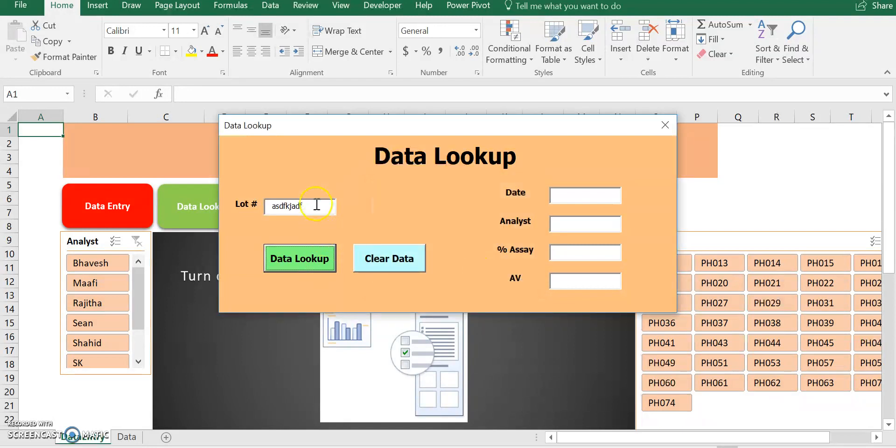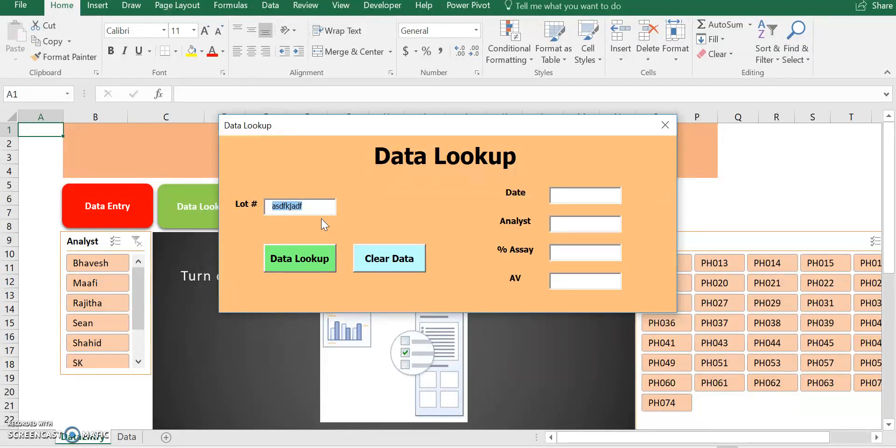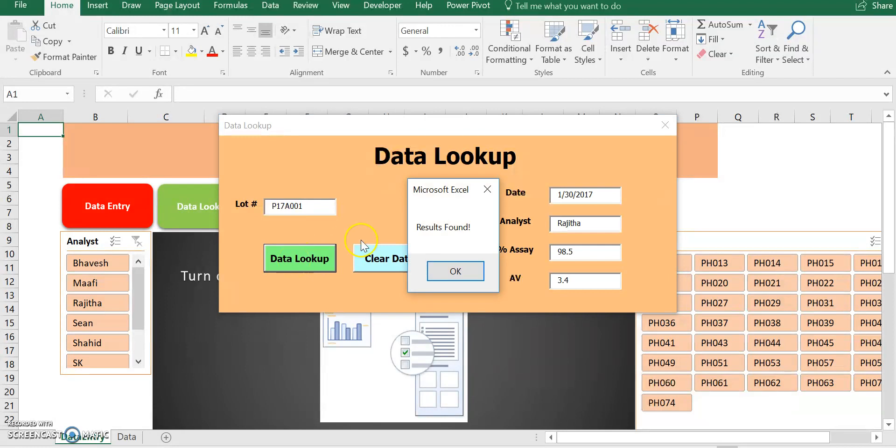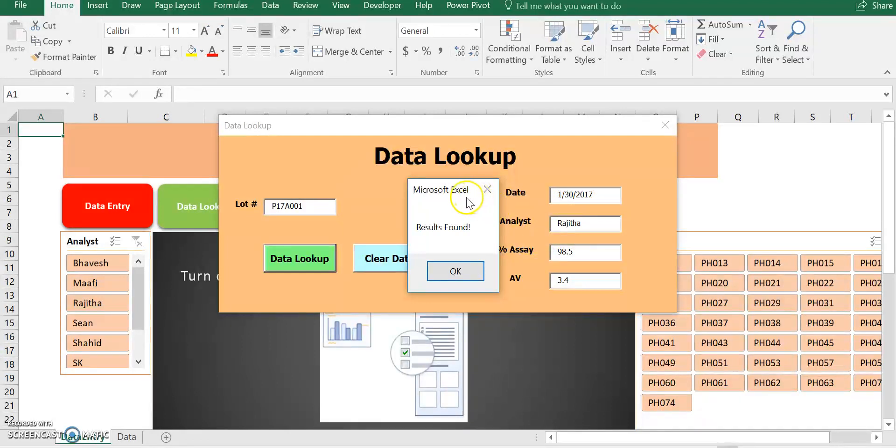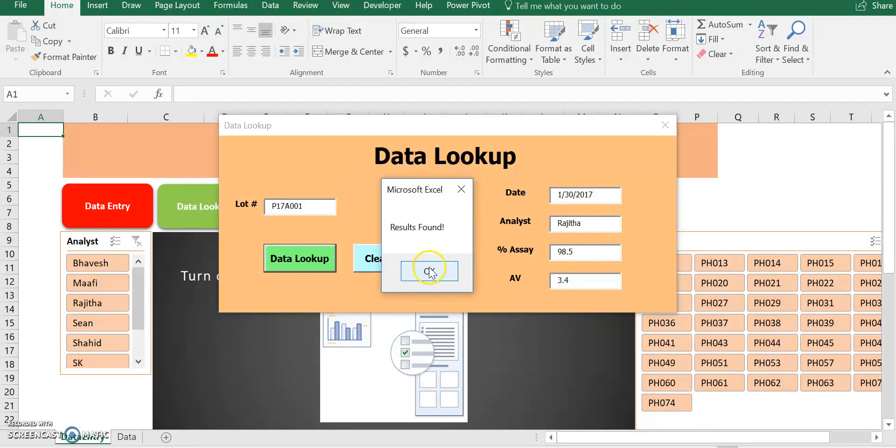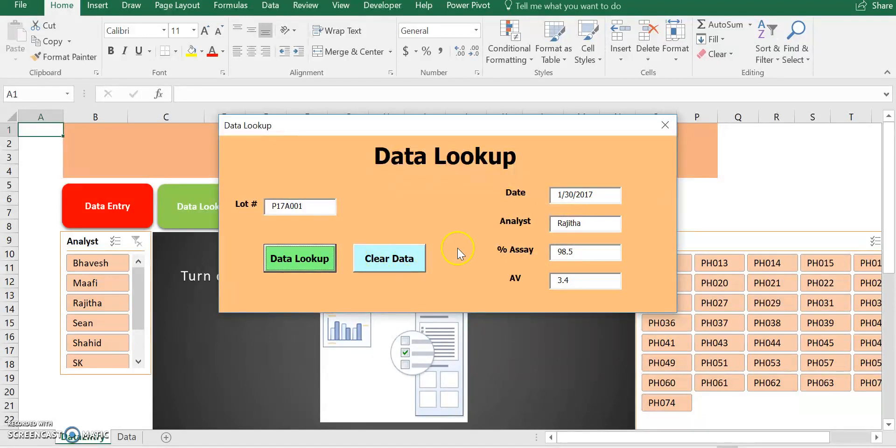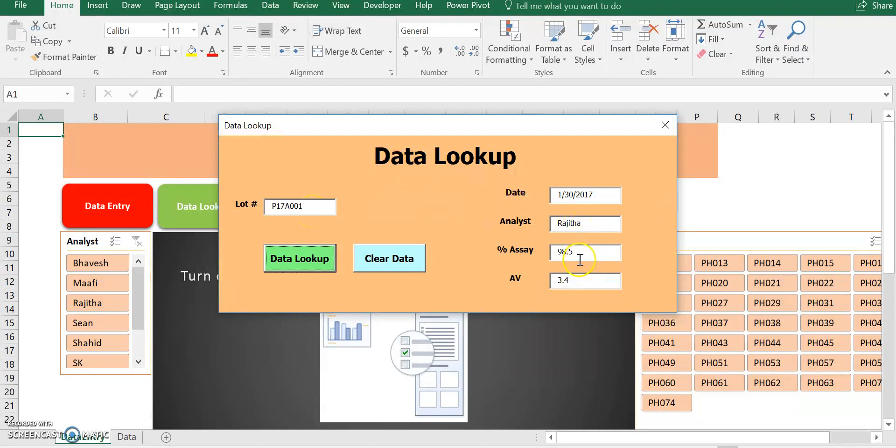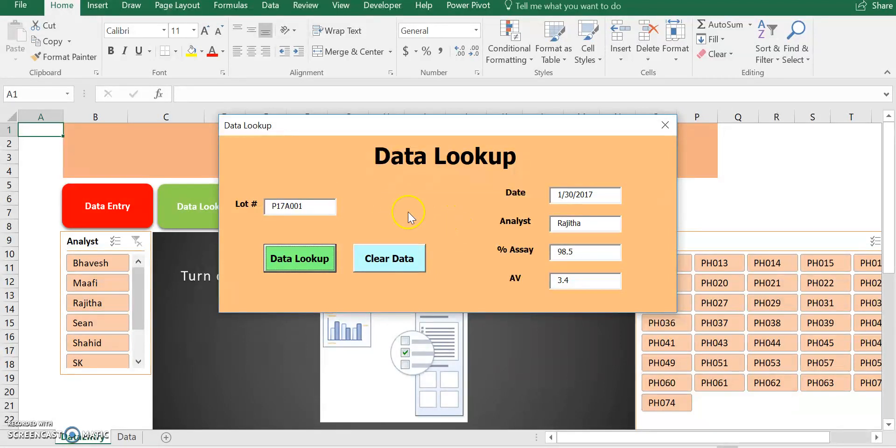So let's actually try one product that's actually in the system. I'm going to say, I think it was P17A001, right? So I'm going to look up data. As you can see, results found. So the date is pulled, the analyst is pulled, and the percent assay is pulled. Let's see if it's correct. Remember, it's P17A001, I believe it's the first sample in our database. Regida 98.5, let's see if it's correct. I should have put a go to database button here, but I forgot. It's okay, it's easy to do.